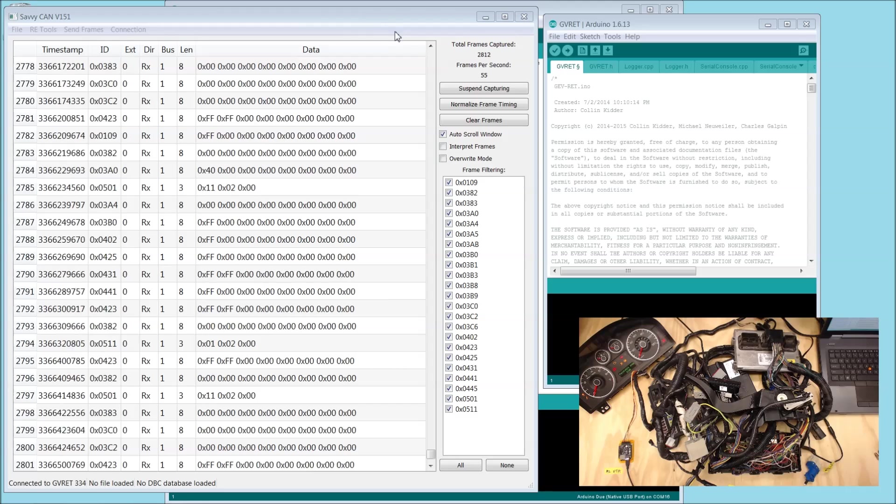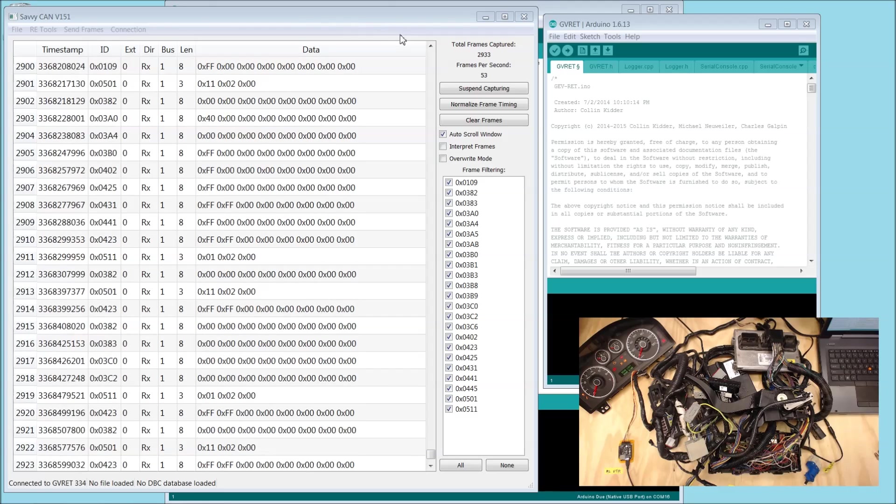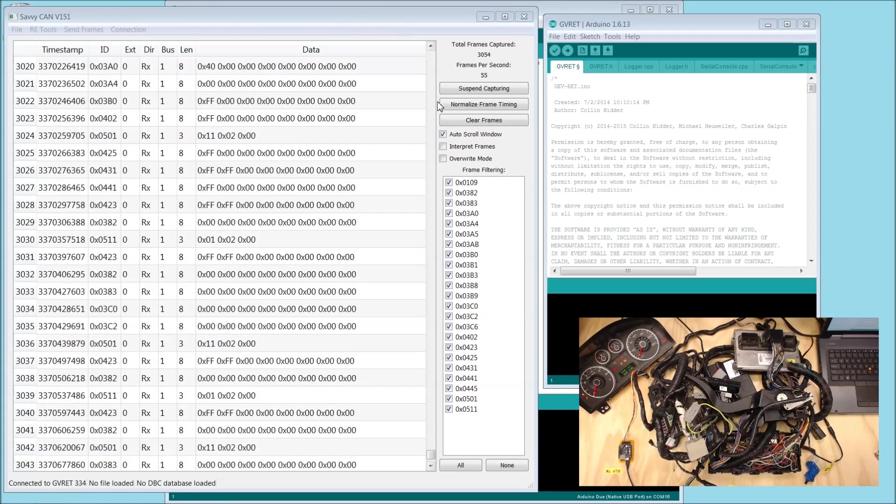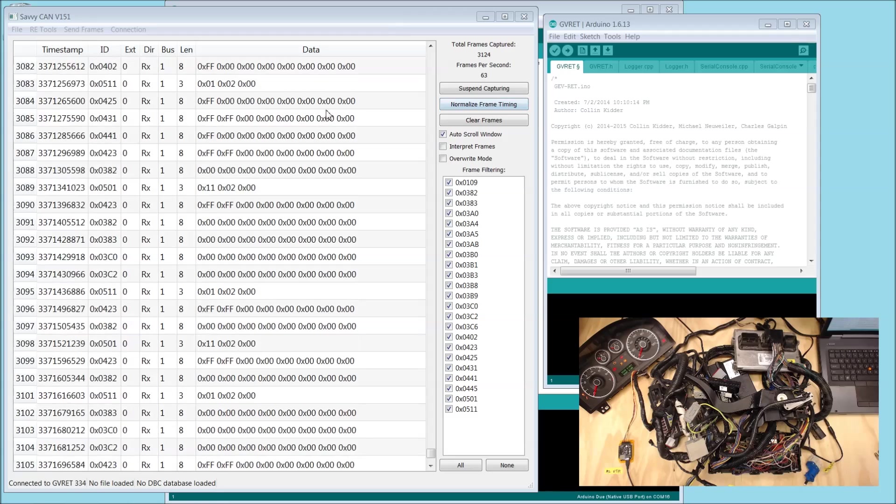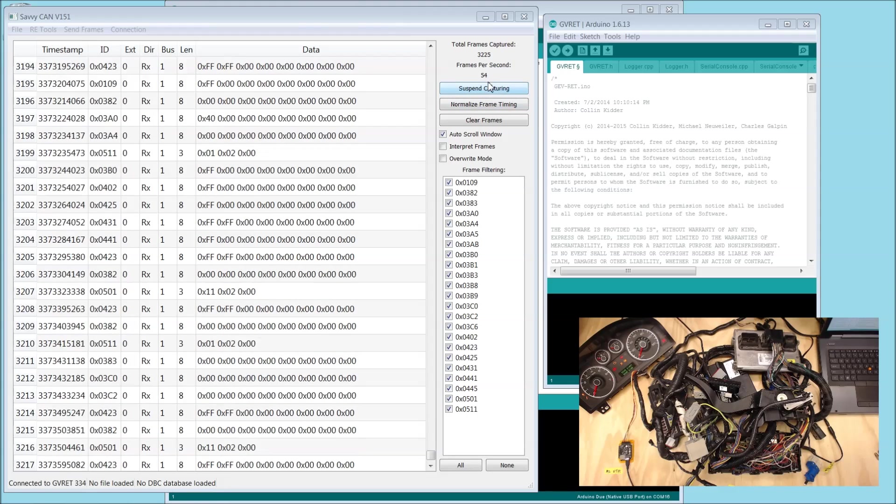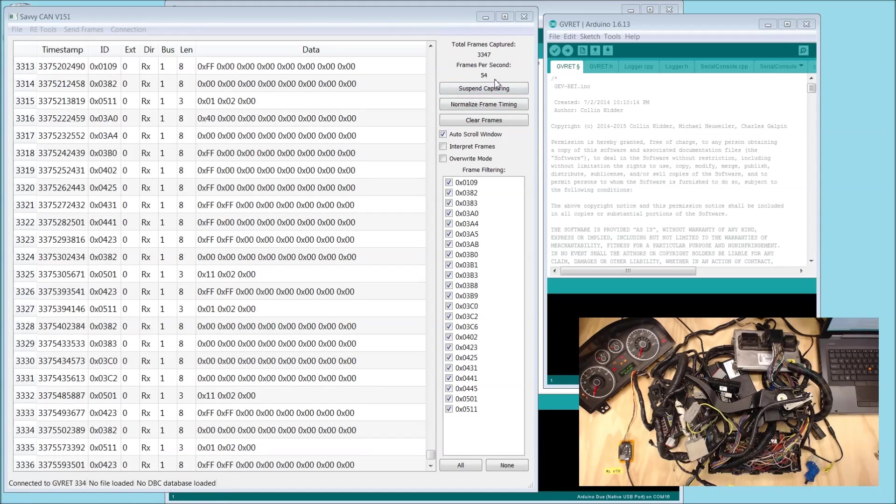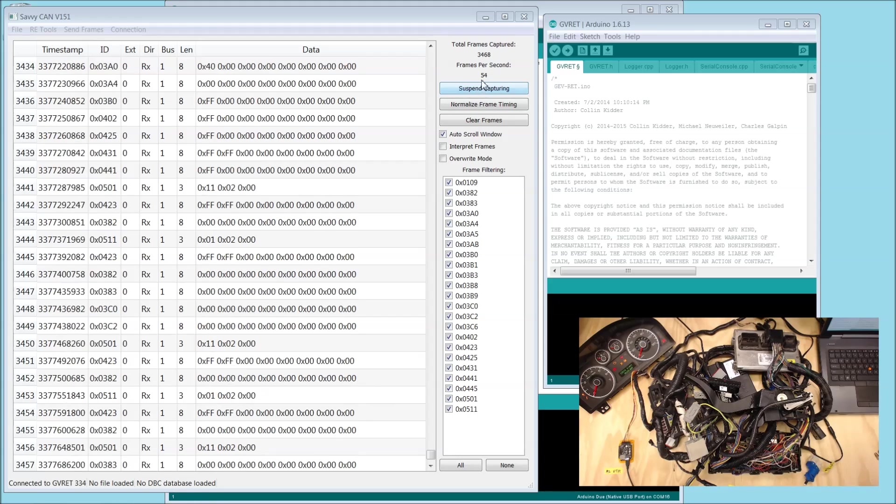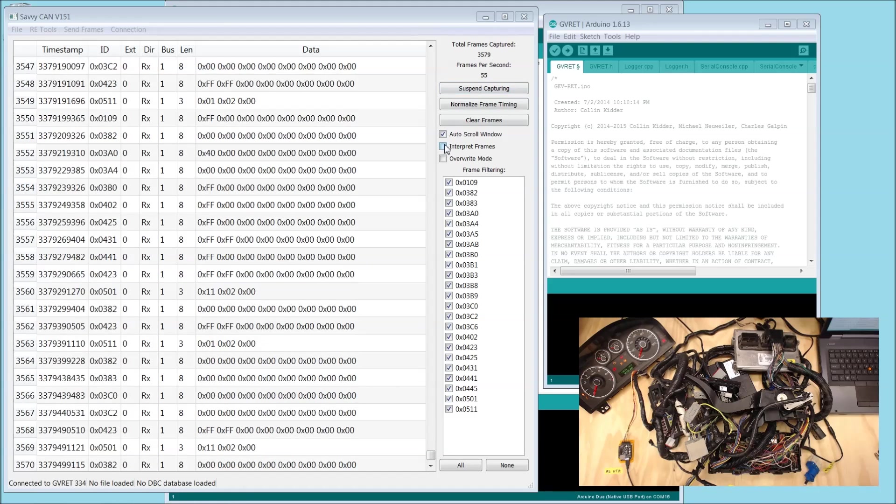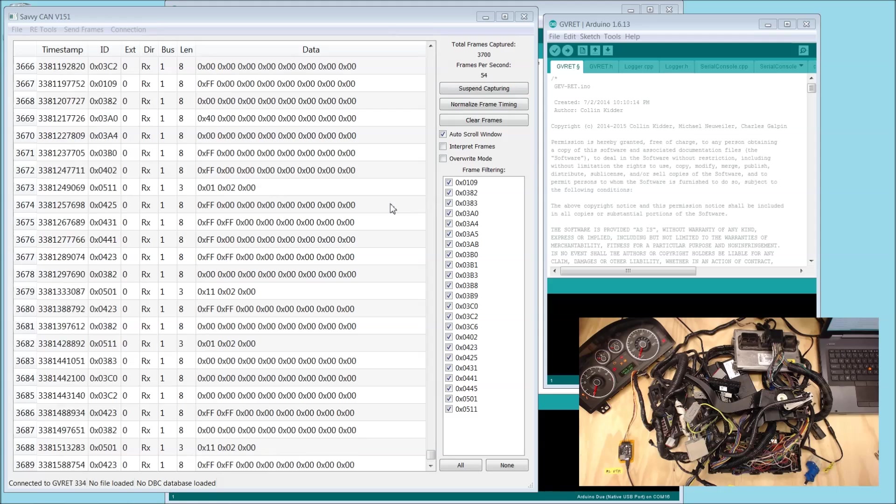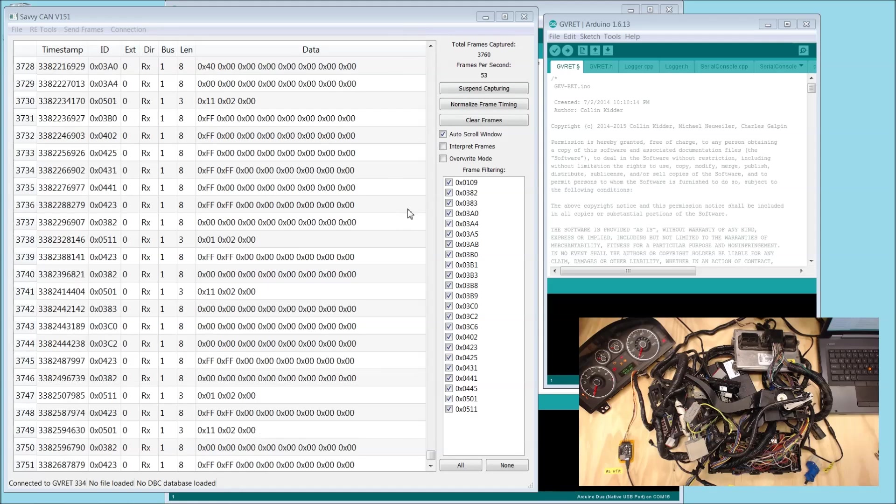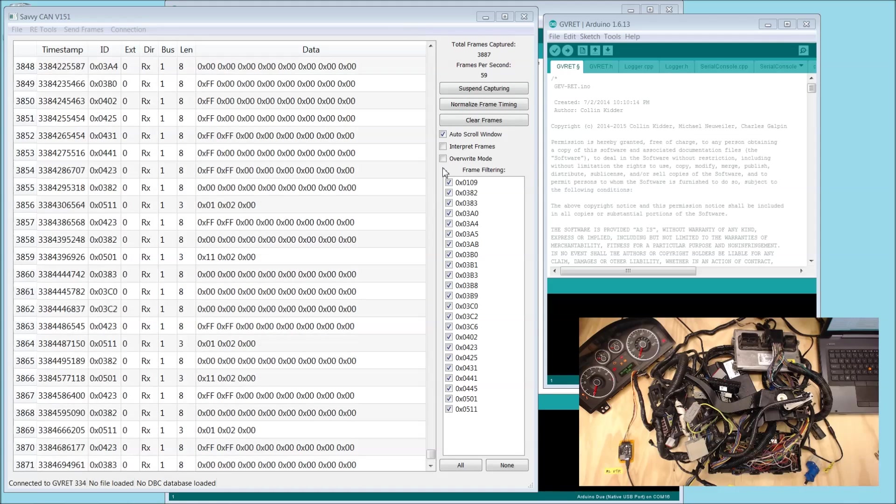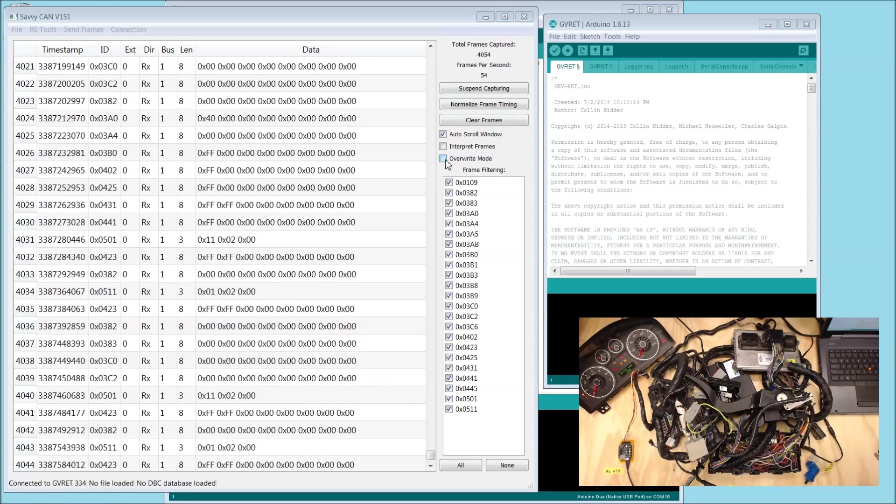SavvyCAN is now showing all of the CAN bus messages going back and forth inside the car. It's a lot of information - we're seeing about 60 messages every second. This is pretty hard to read and understand what's going on, but we can do a few things with this cool piece of software to make it easier to see what's up.